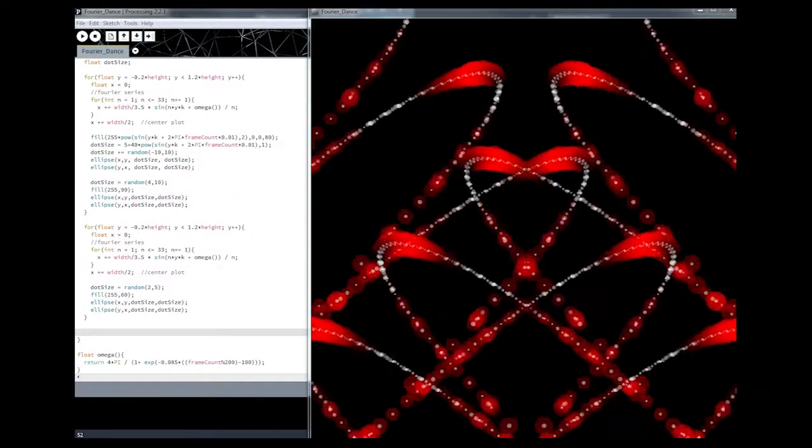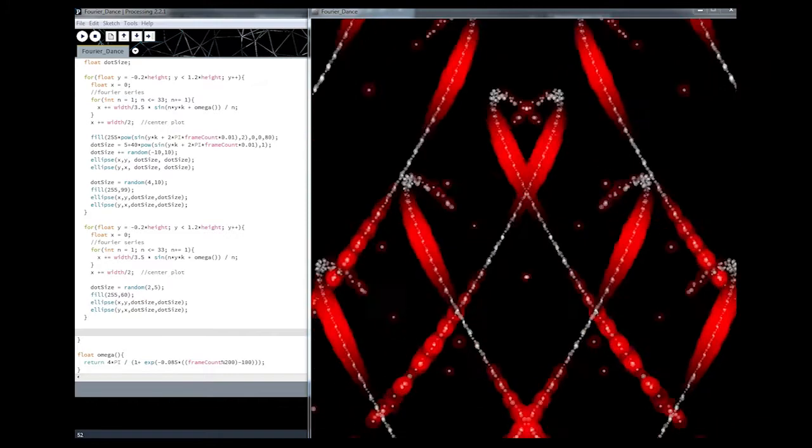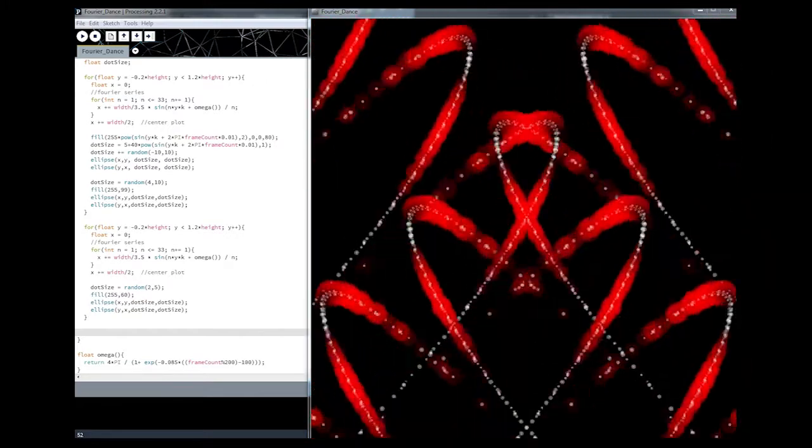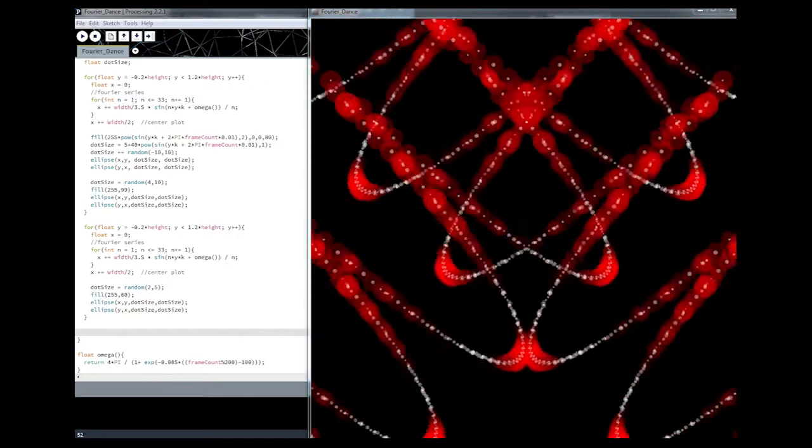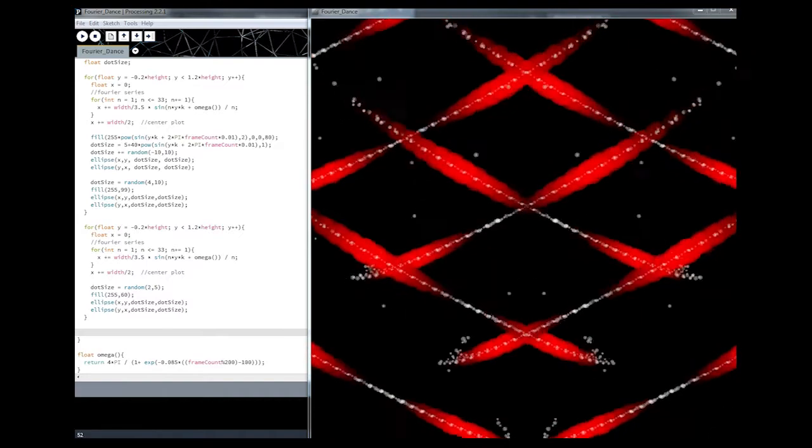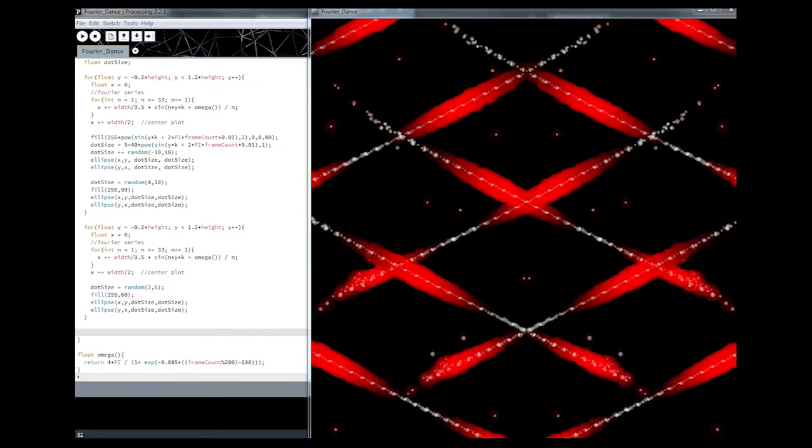This Fourier series is a relatively simple starting point and allows you to experiment a lot and build upon it. I encourage you to give it a go yourself and share the results.